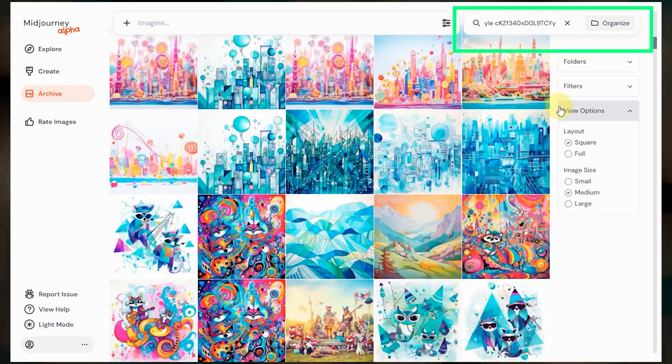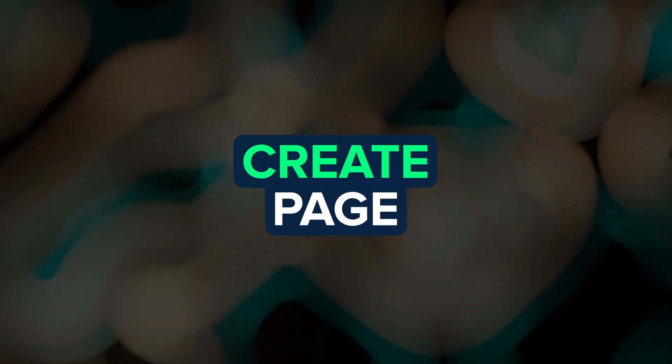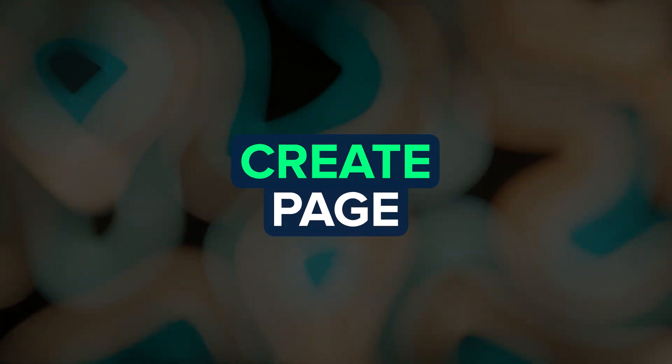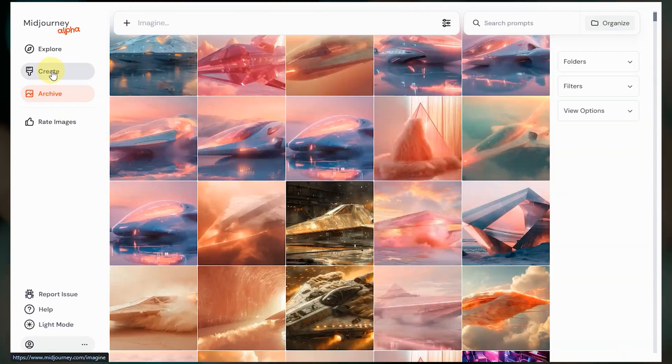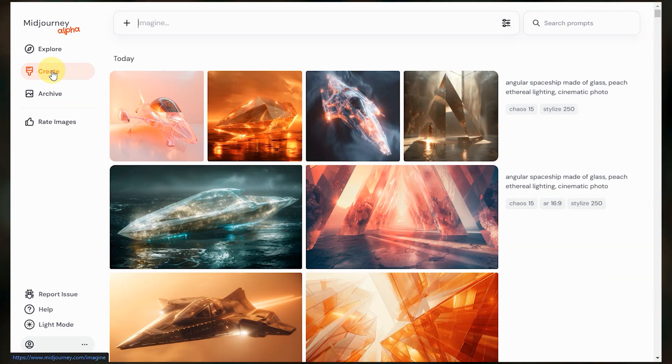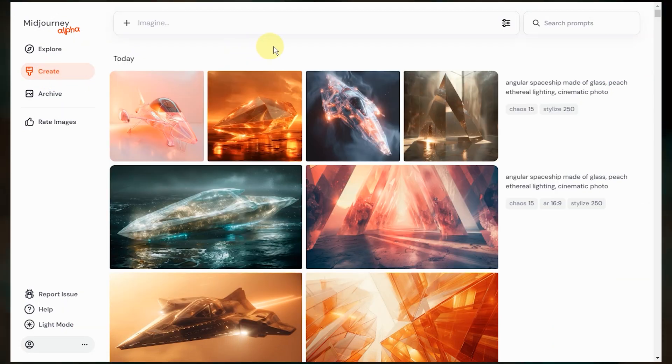So this is all available on the main website too. You don't need to have access to the alpha site to use those features. And now what many have been waiting for, creating images on Midjourney's alpha website. Now I'm not going to go through every feature in detail because like I said, this is an active construction zone, but let's cover the basics.